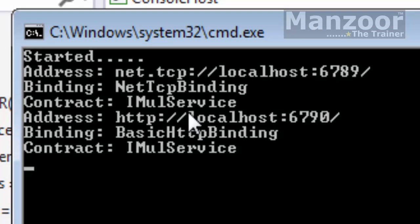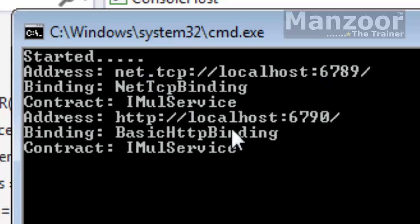Now you can see that I have net dot TCP and HTTP and HTTP both the bindings, or you can say two endpoints: one is net dot TCP, another is HTTP. Now let me cross check it.